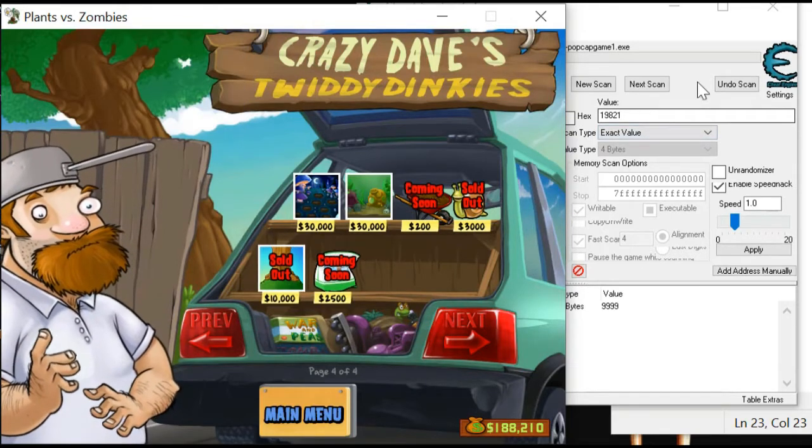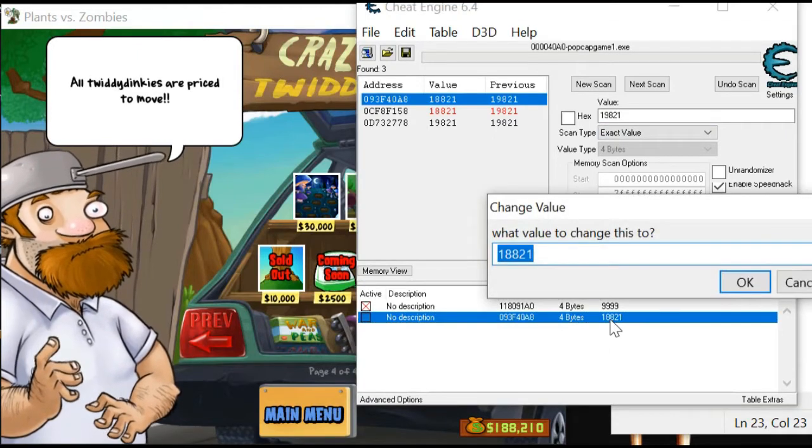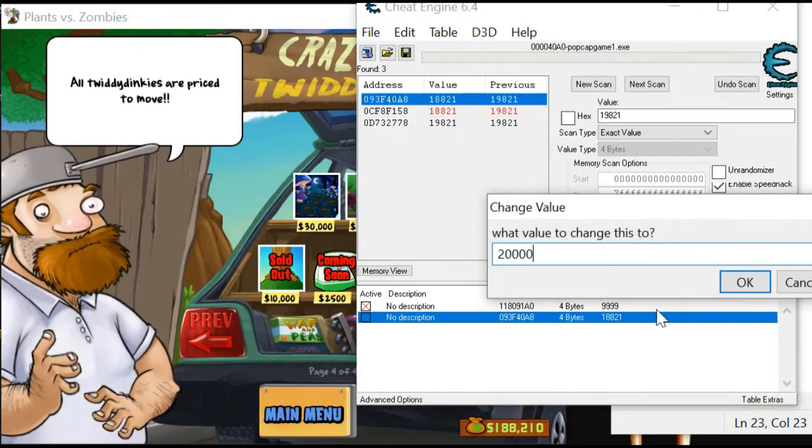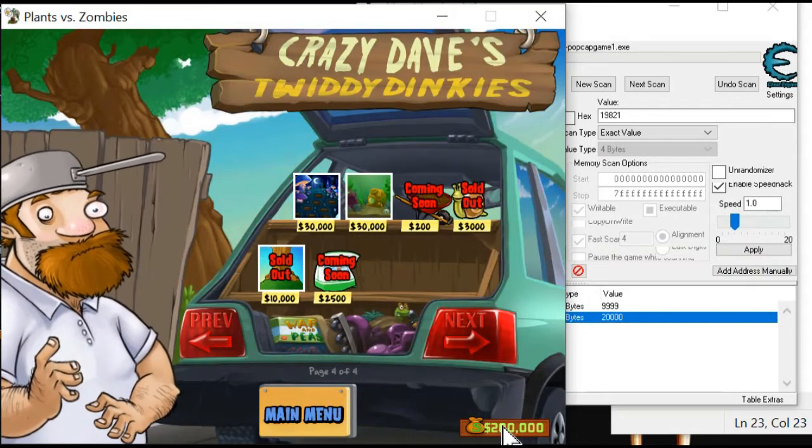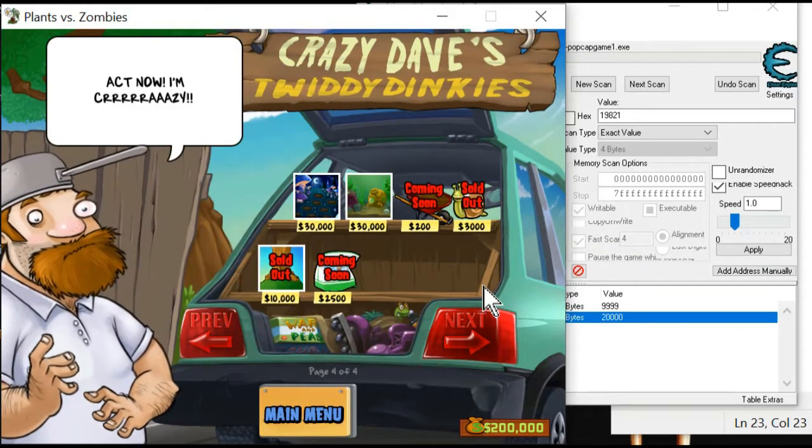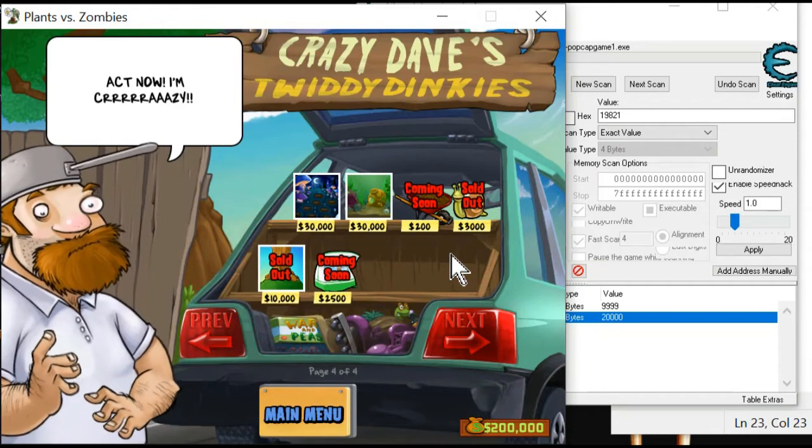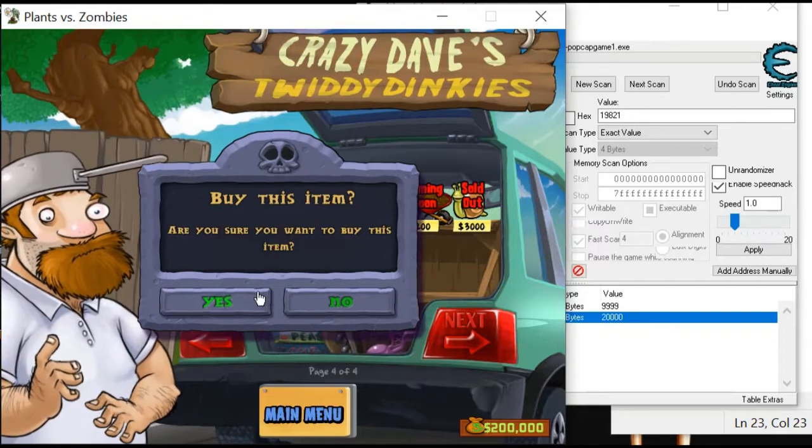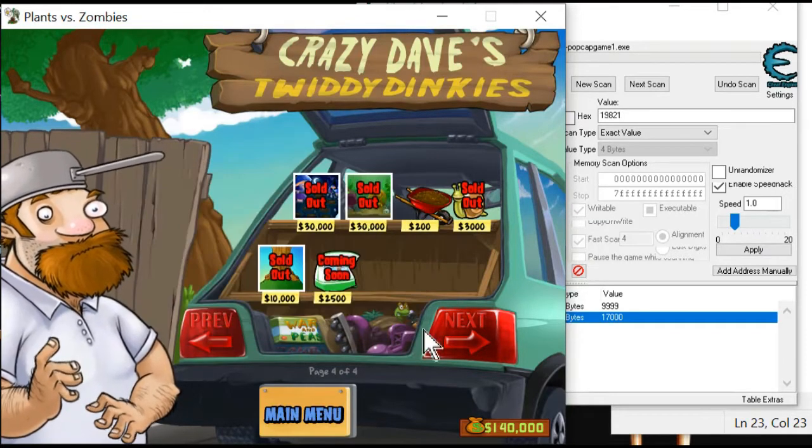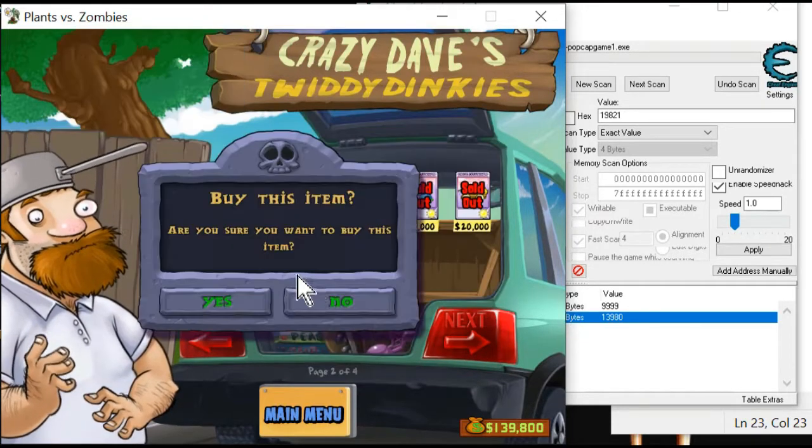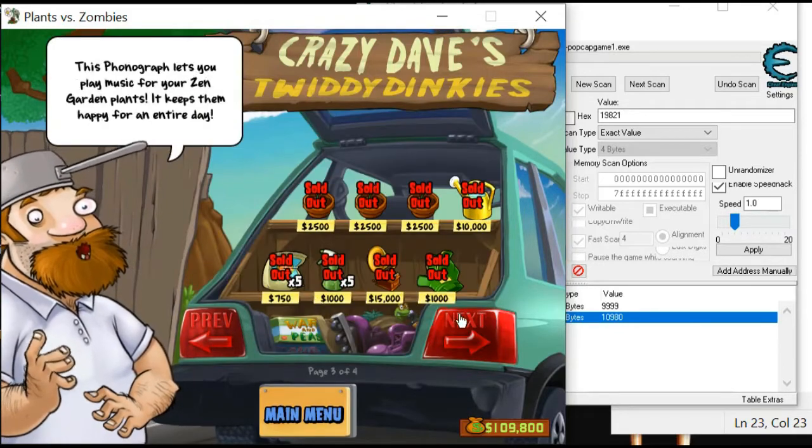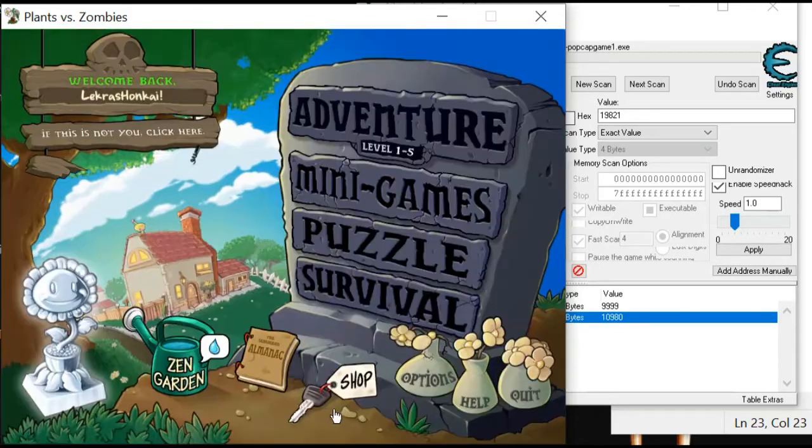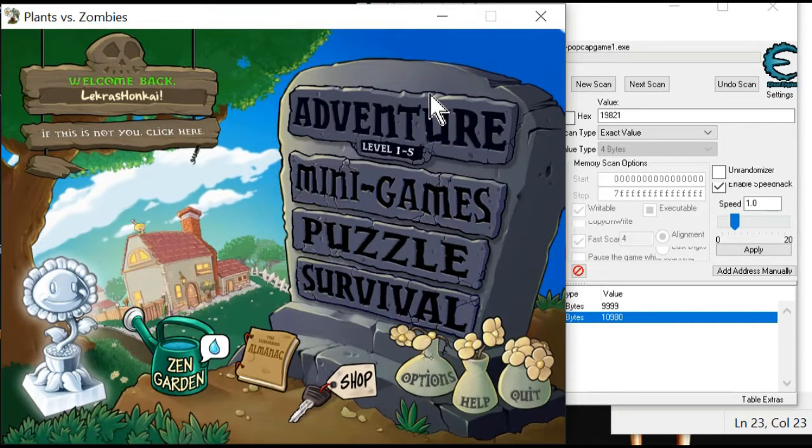Okay, let's get back to Cheat Engine. I want to choose this and change it to 2 million. Okay, oh, this is working. Okay, congratulations! All the cheats you need in Plants vs. Zombies are already here. If you want to buy anything, whatever you want, it's all yours. You don't need to be afraid anymore. You can go into mini-games, puzzle, survival - it's up to you.